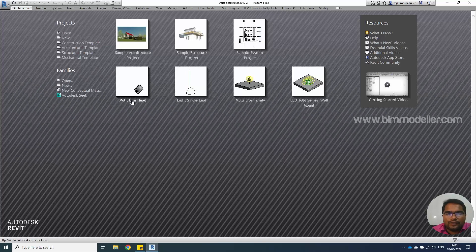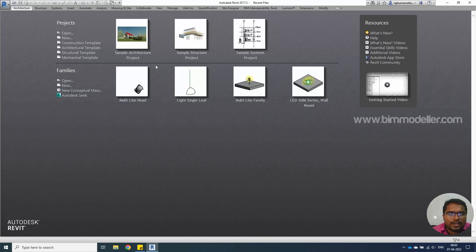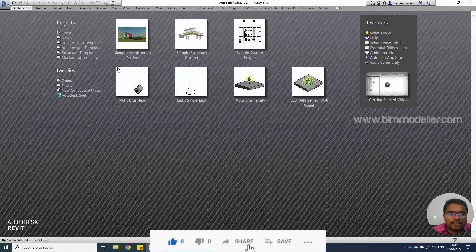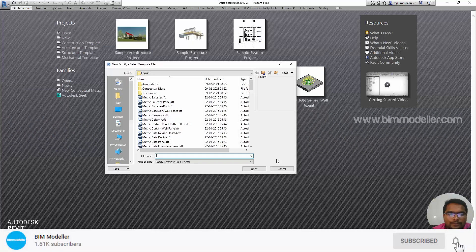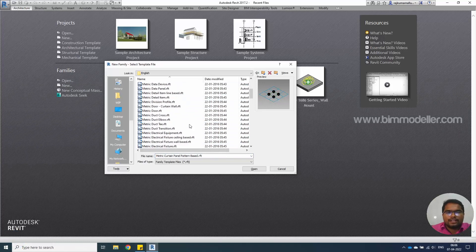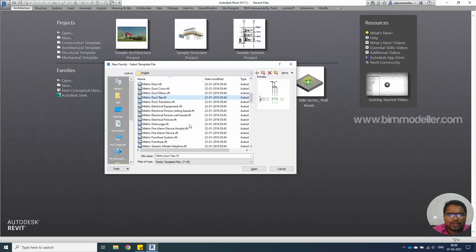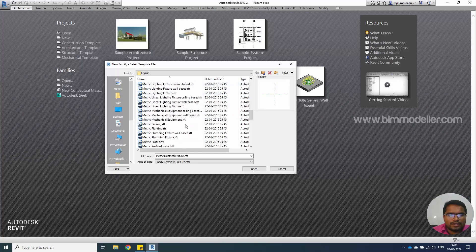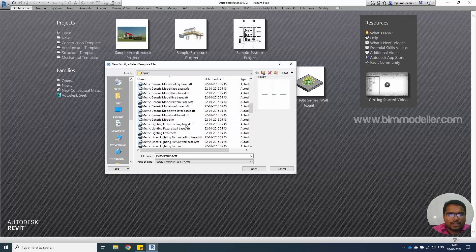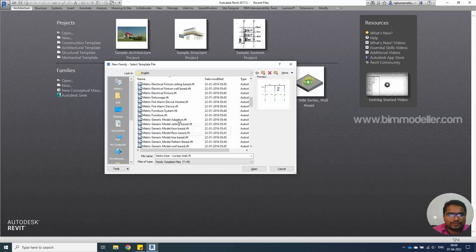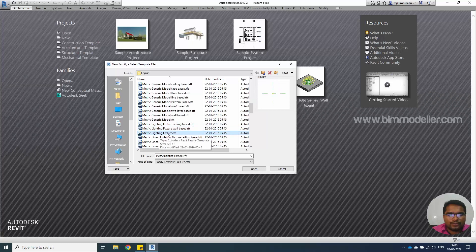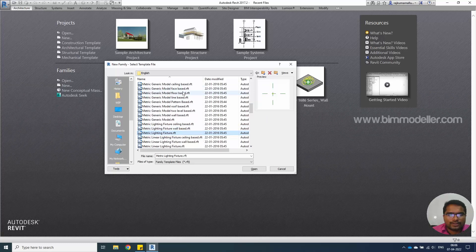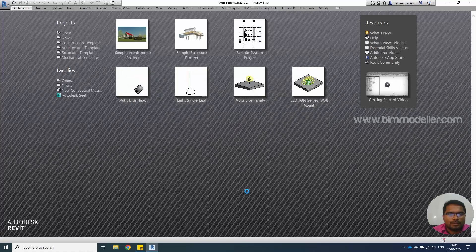For that we have to have the multi-light head which we created as a separate family in the previous session. If you don't have one you can follow the previous tutorial which will be given in the link. Let's start the tutorial with new family. Go ahead and select the light fixture which is going to be a generic model floor based light fixture, and let me search for metric light fixture. This is going to be generic model, so it's not face based, it's going to be placed generic on the level based. Let's go ahead and create a new family.